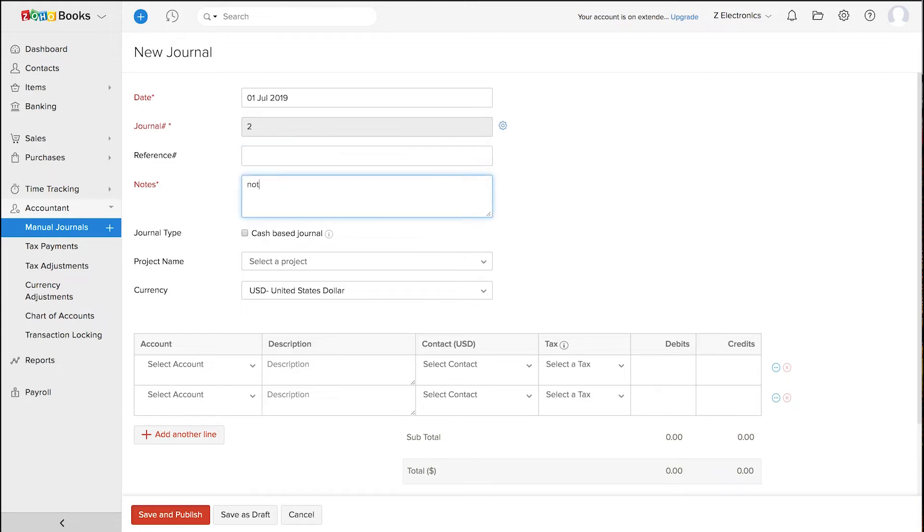You can enter the notes in the section. If this is a cash based journal, you can check this box.